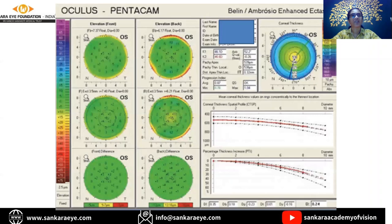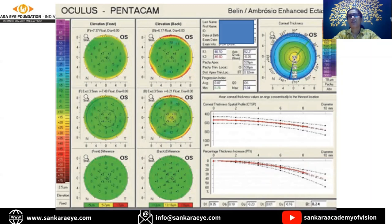The BAD display shows six pictures: the first shows anterior and posterior with the standard best fit sphere; the second shows results with the enhanced best fit sphere created from the patient's own cornea; and the last shows the difference between the two. Whenever the values show more than 12 microns difference, it indicates subtle ectatic disease or some curvature issue in this patient.